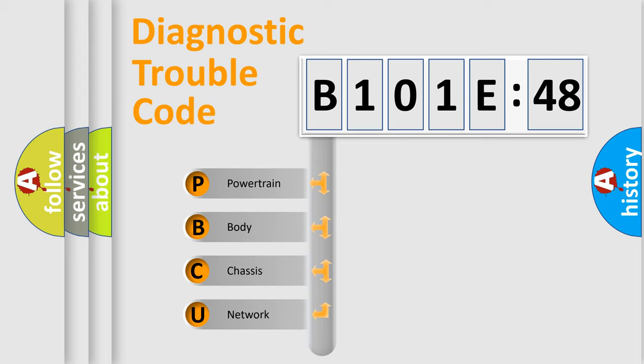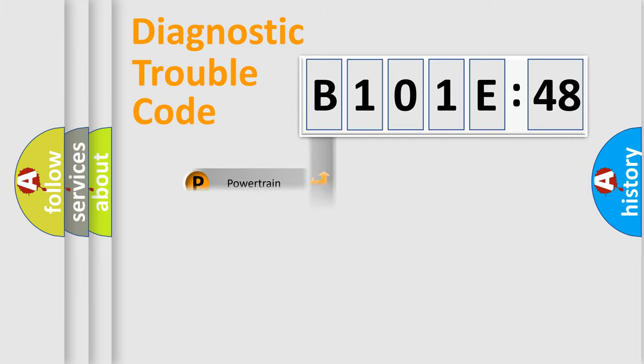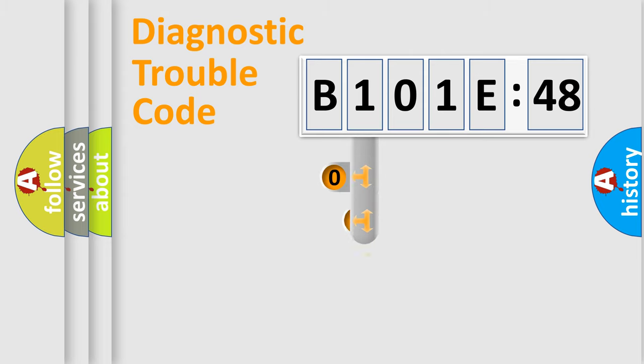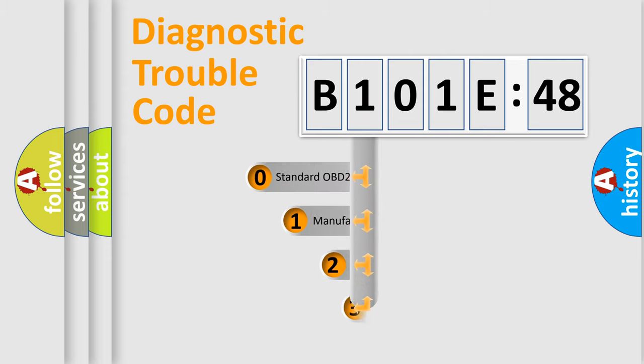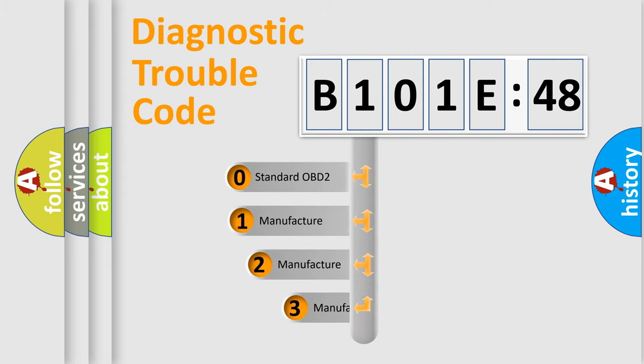We divide the electric system of automobiles into four basic units: Powertrain, Body, Chassis, and Network. This distribution is defined in the first character code.